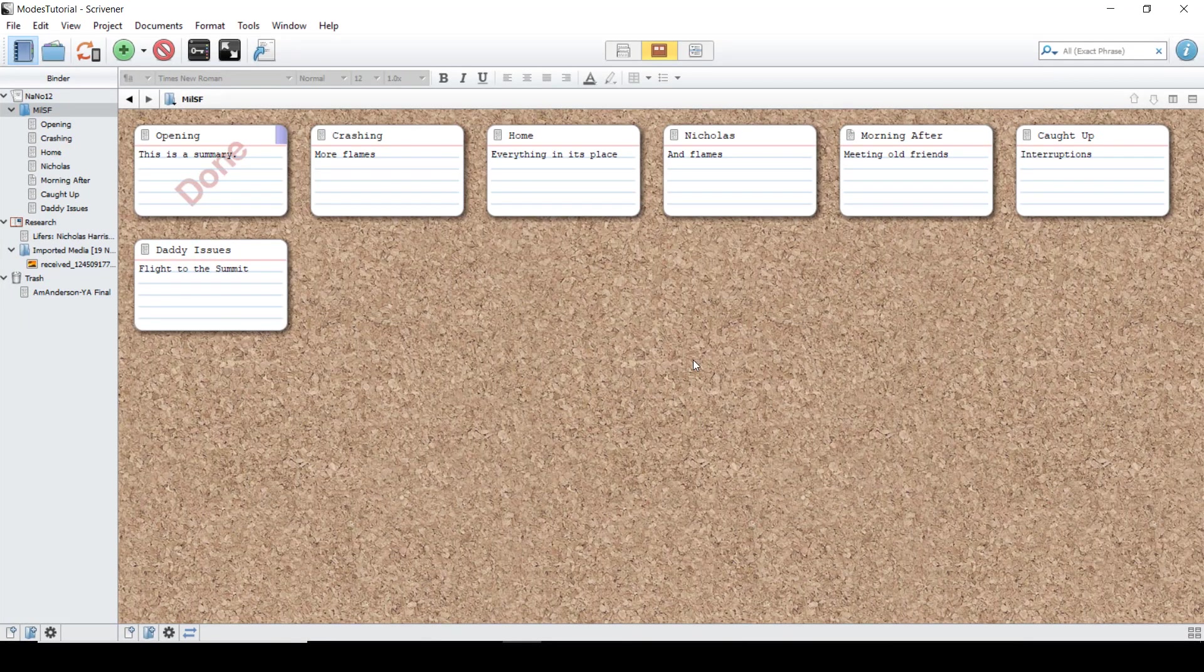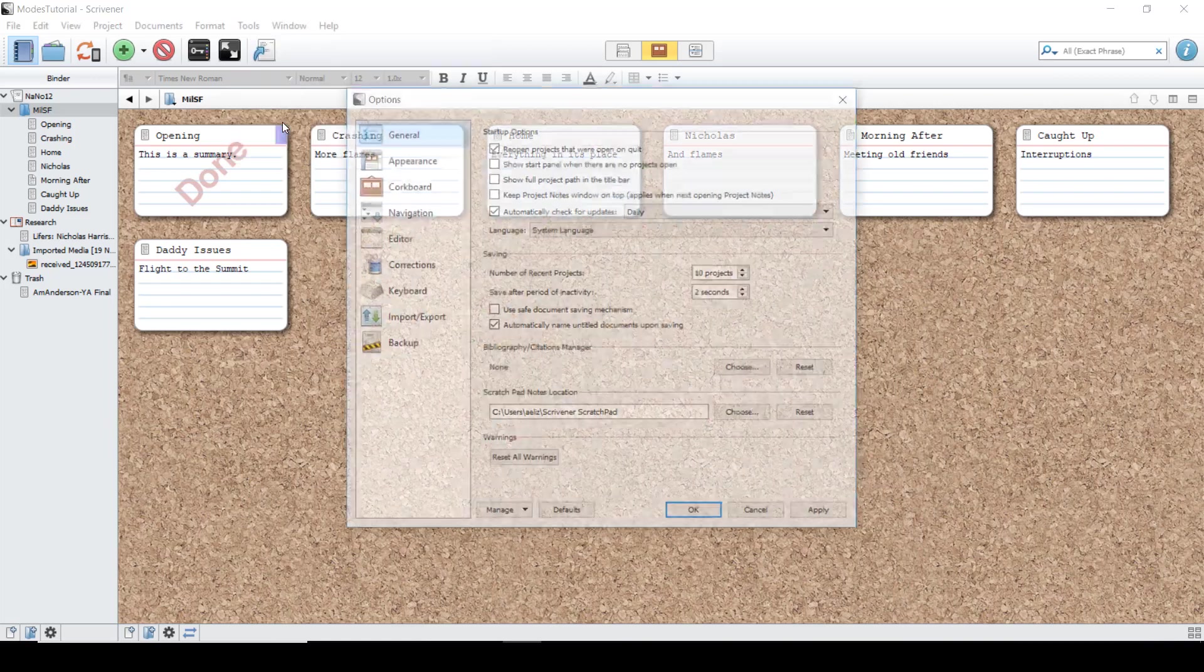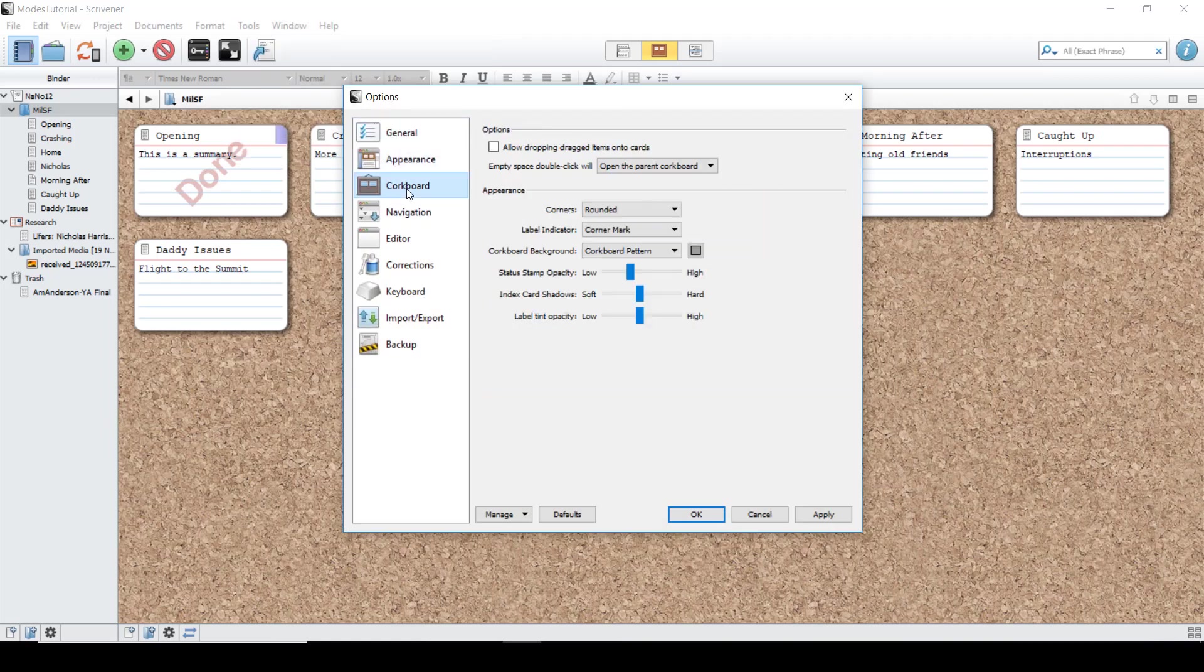For a little more control over the appearance of the corkboard, you can go to Tools, Options, and then to the corkboard.